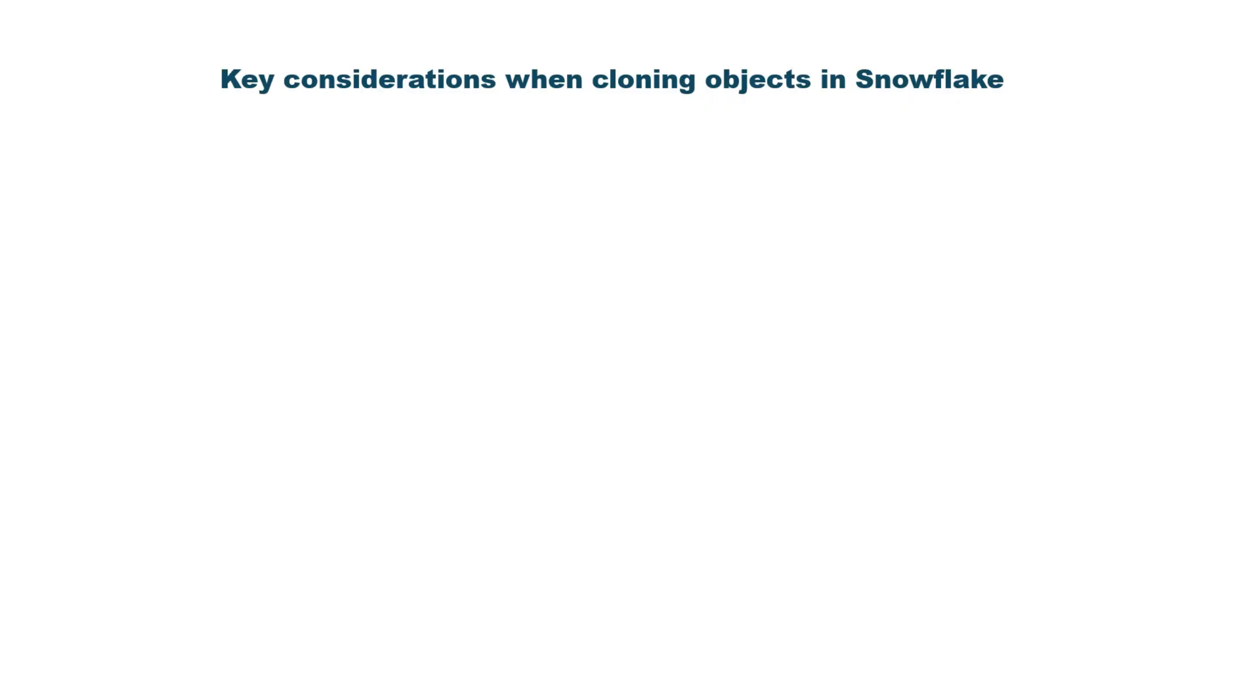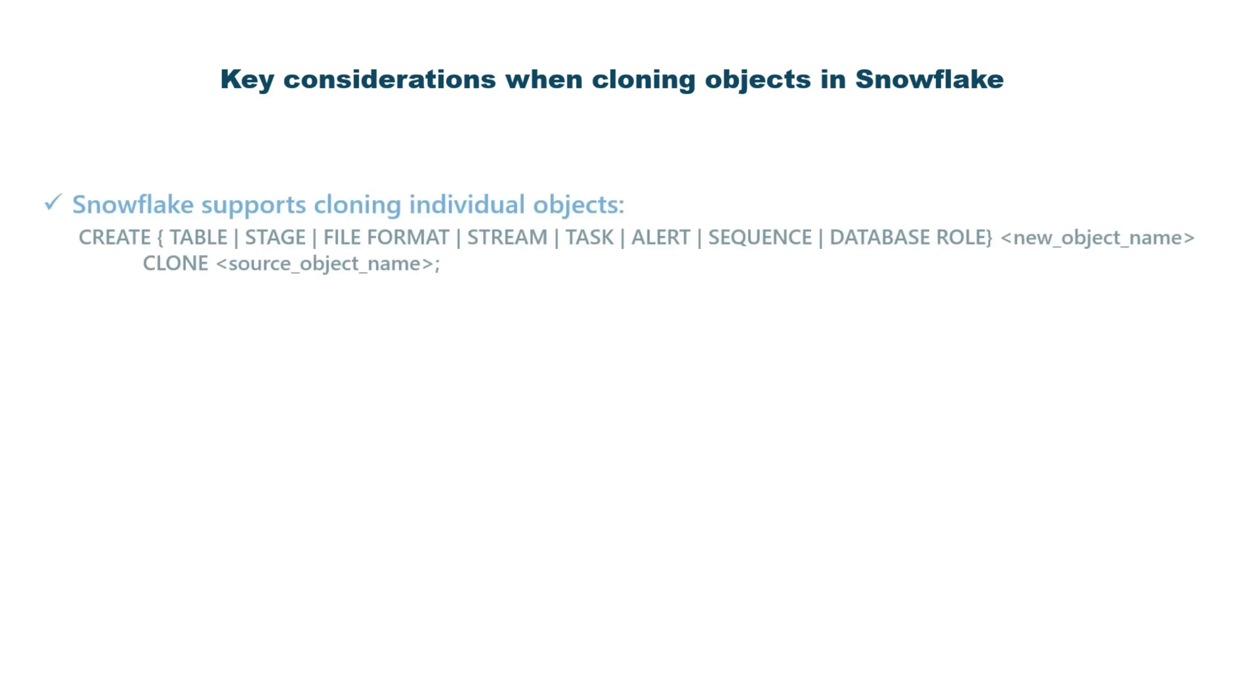There are some key considerations to keep in mind when cloning objects in Snowflake. Snowflake supports cloning individual objects such as tables, stages, file formats, streams, tasks, etc.